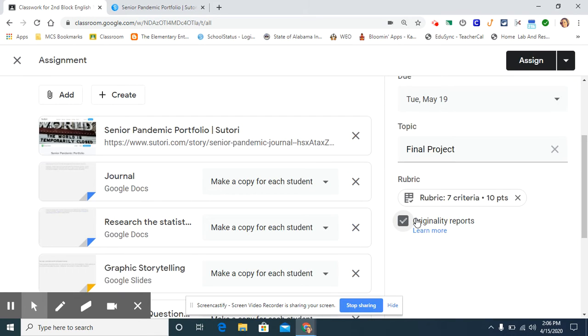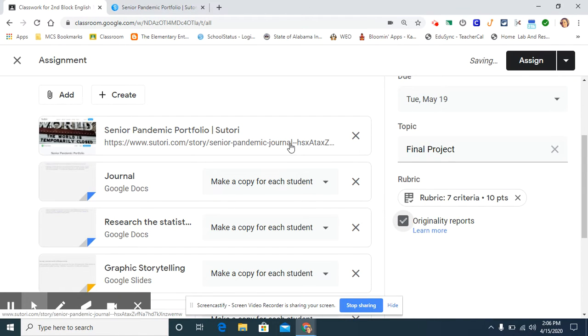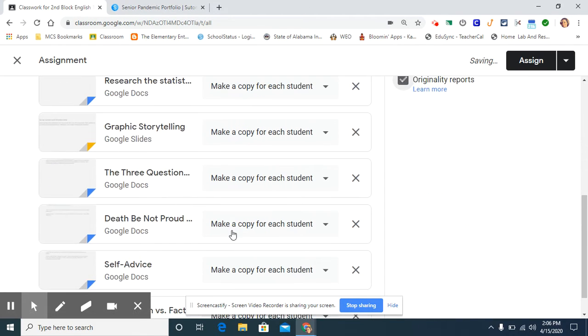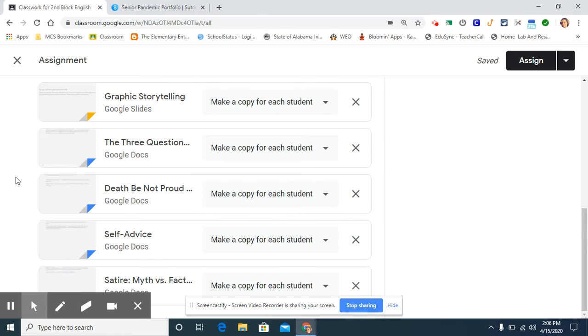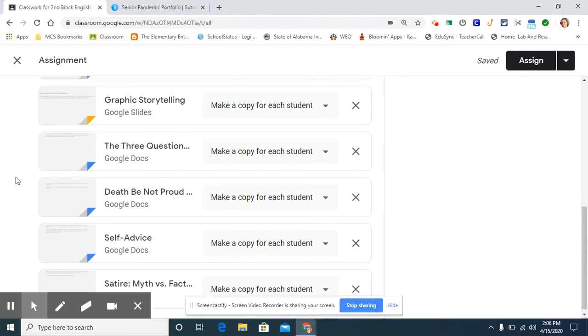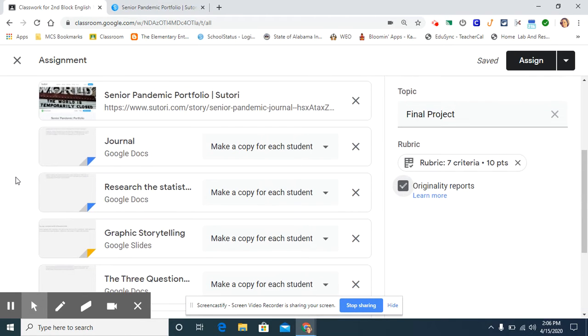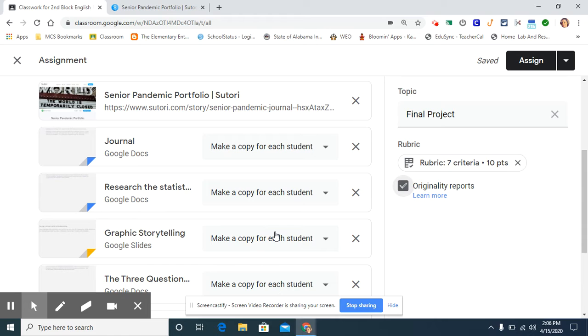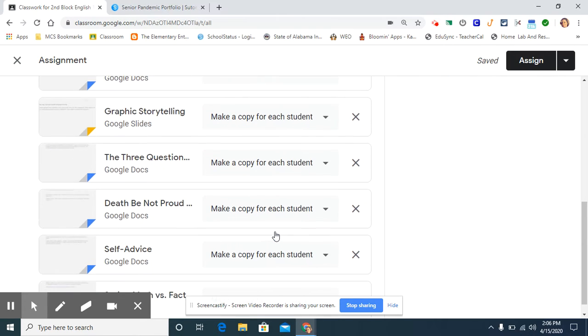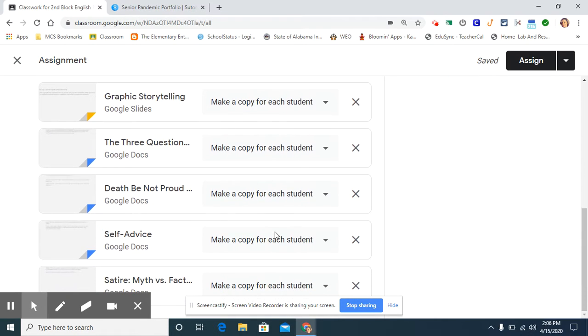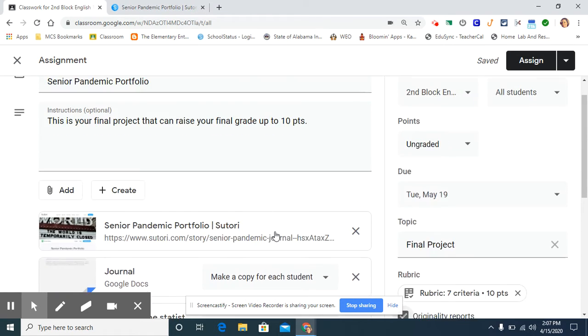All right, so I'm going to hit continue. Now what I did is I attached seven documents for the students to put their projects on. And I have made a copy for each student. So the students know exactly what they need to work on and all of their stuff will be saved in the right places.